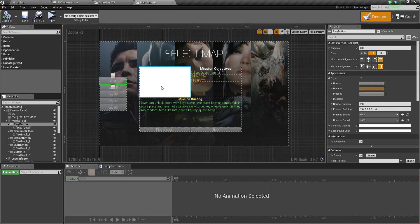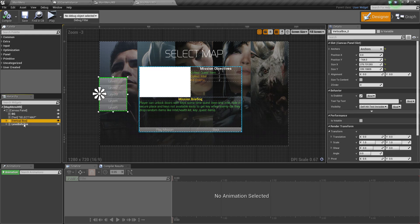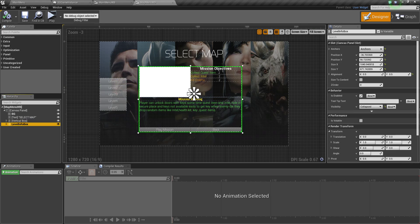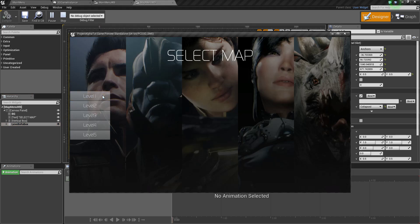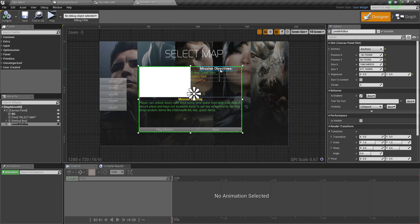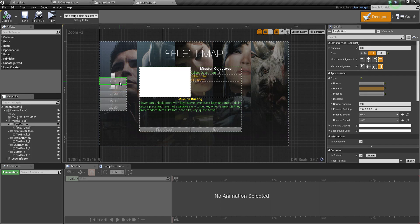So here we just need to, when we click this button, we want to show this info panel. If you followed part 34, you know we set this to collapsed so it won't show when we play. When I click now, there is nothing showing. When I click a level button, we want to show the mission info for that level.